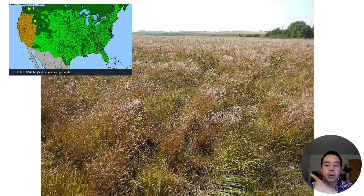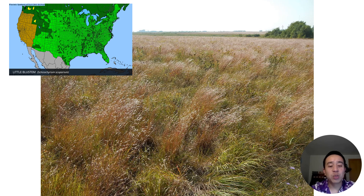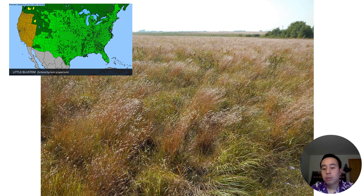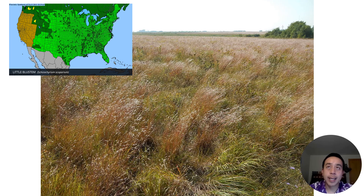Little bluestem is also pretty common and frequently used in seed mixes. Here's a map of the distribution of little bluestem — it's pretty common throughout continental North America, through the United States as well as Canada. And here's a nice photo of big and little bluestem in a prairie. We'll be doing some activities related to this material next week, and this week we'll be focusing on midterm review during the active class session.